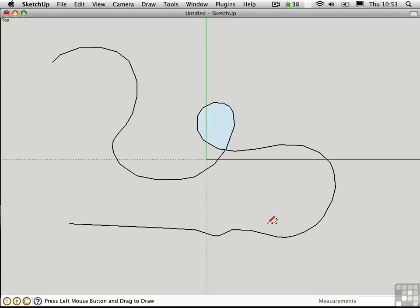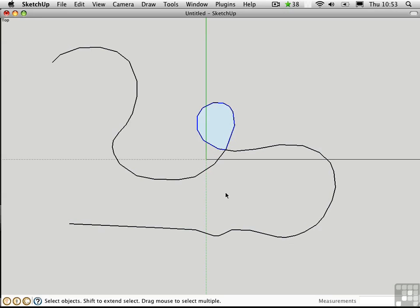I'll press the space bar to switch to the Select tool and click on parts of this curve. SketchUp has split this into several different polylines, which are collections of segments joined together.